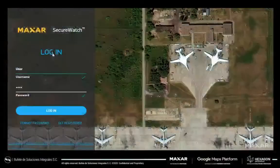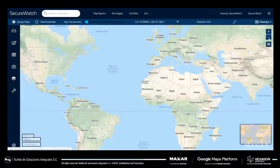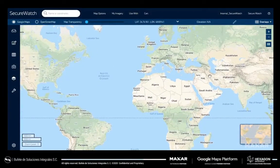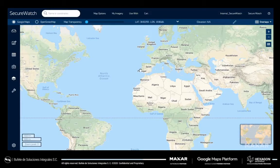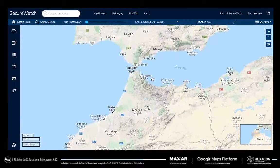The SecureWatch interface gives you several ways to explore the globe. Find a location by entering a specific place name or coordinates, or you can draw a shape around your area of interest or upload a shape file.